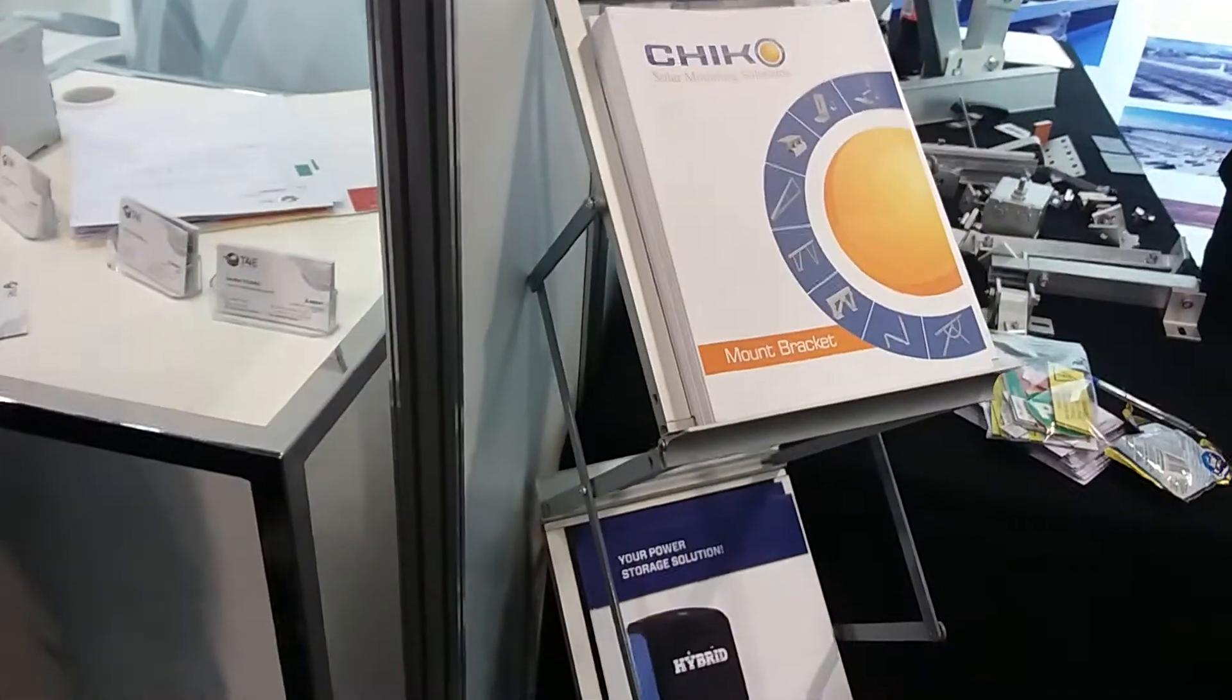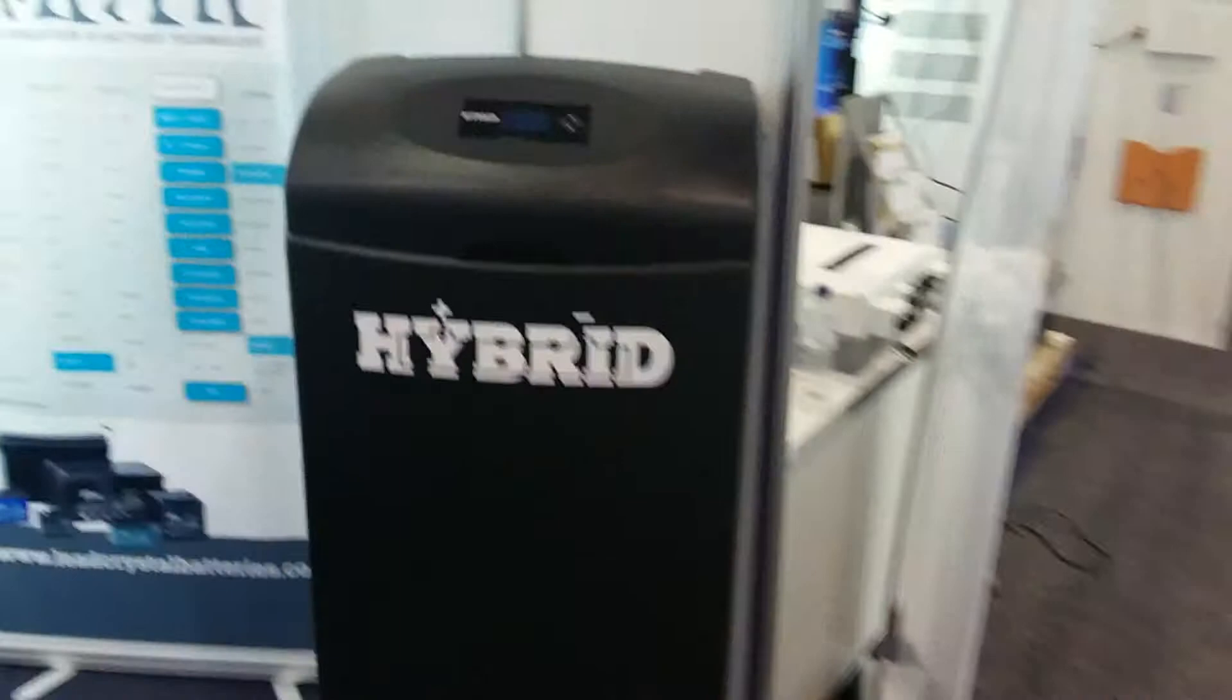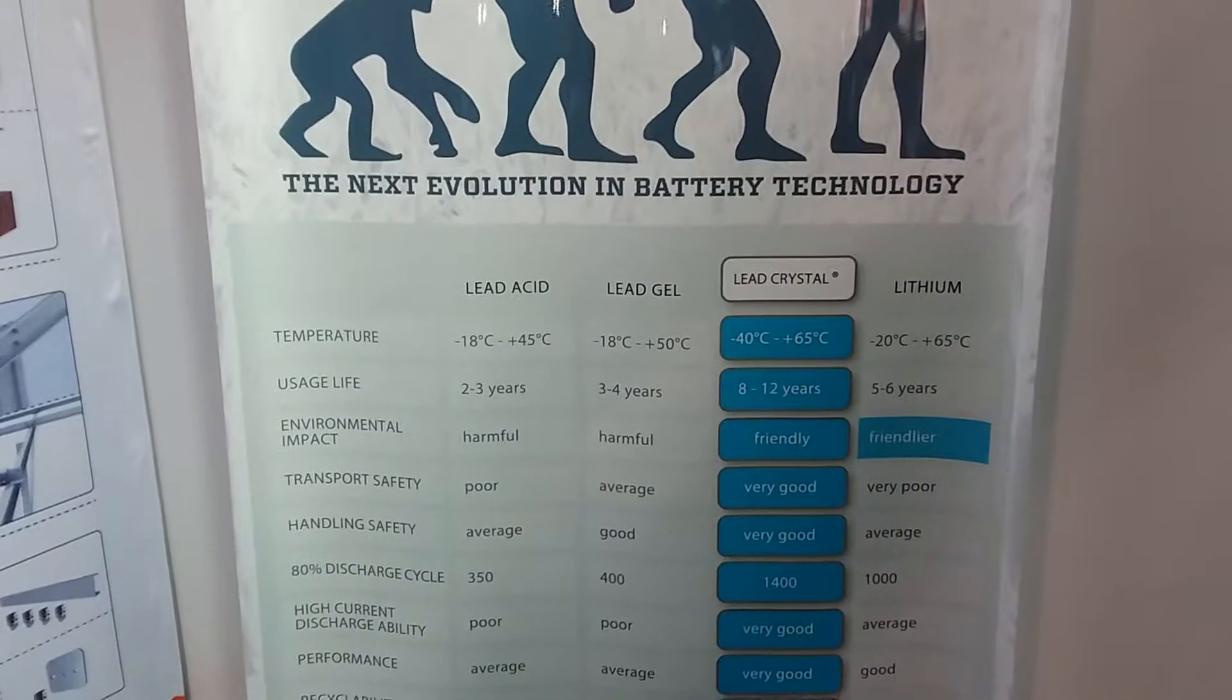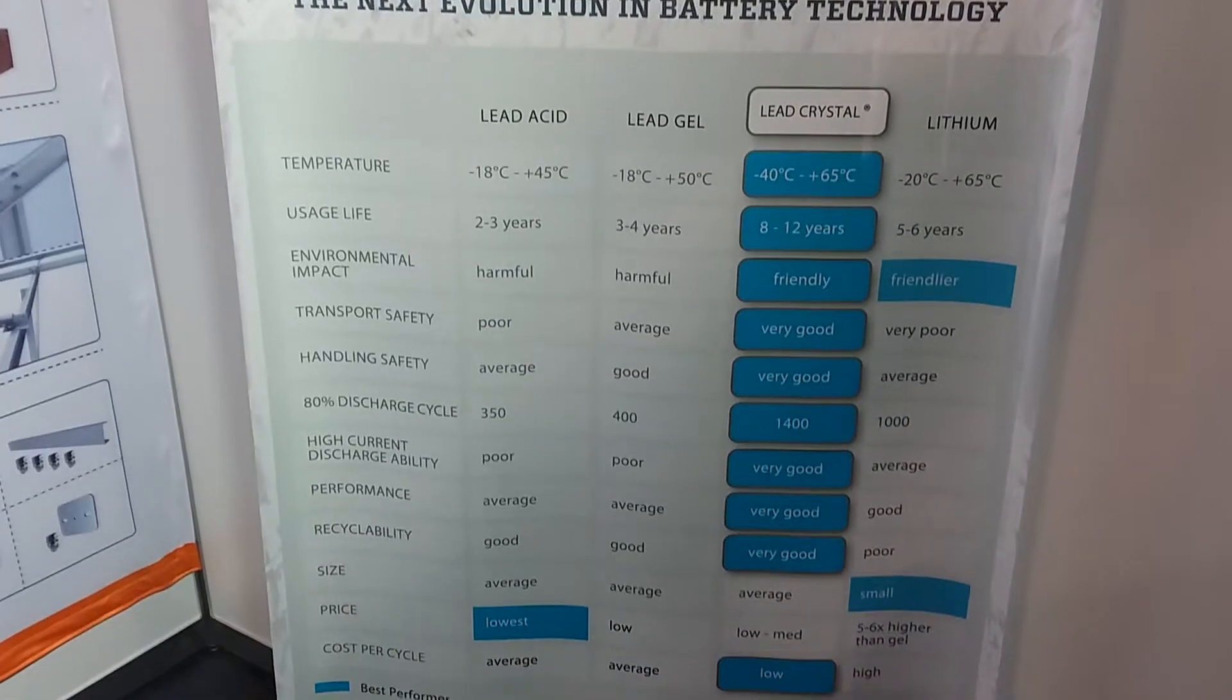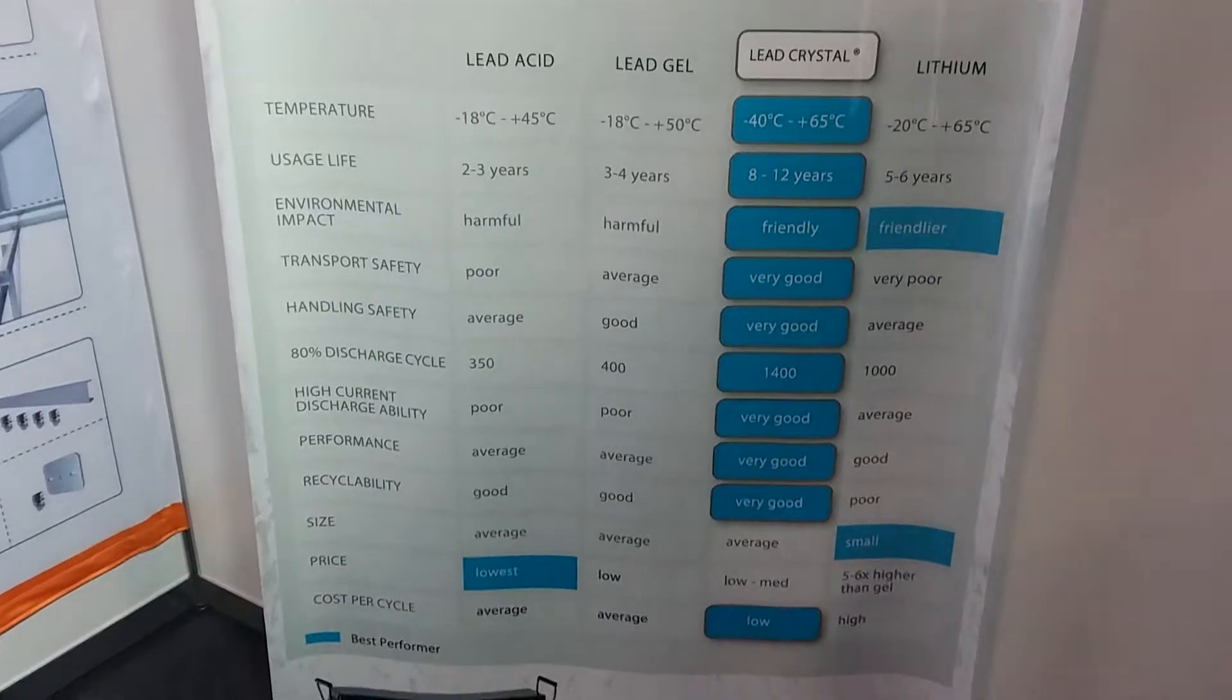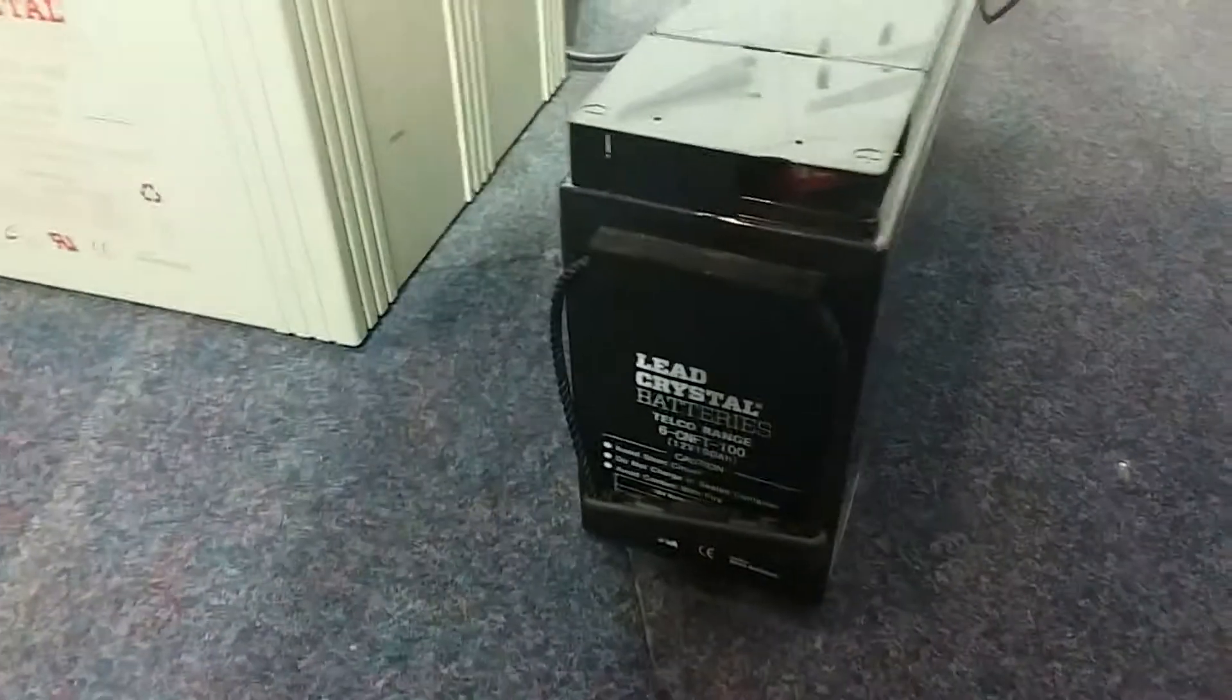Alpha Energy is doing a Chico mounting and a hybrid system with lead crystal batteries, which are notable because they're a lead battery with the performance of lithium. Here they are in person.